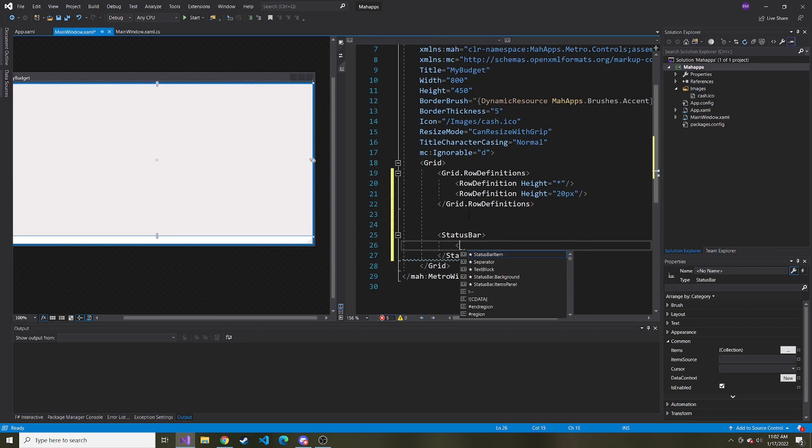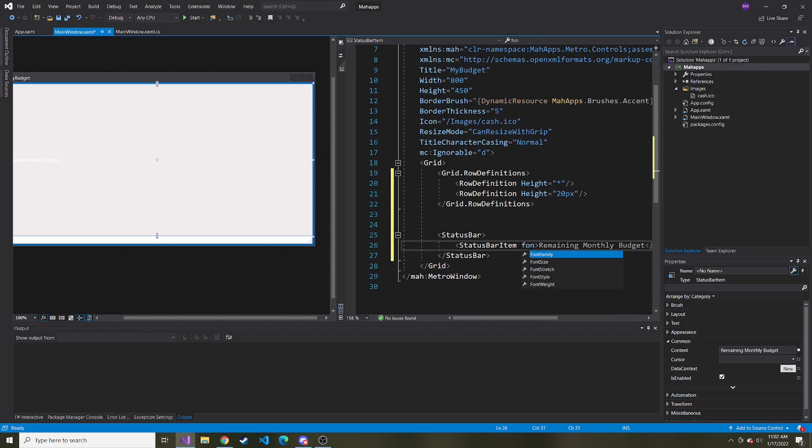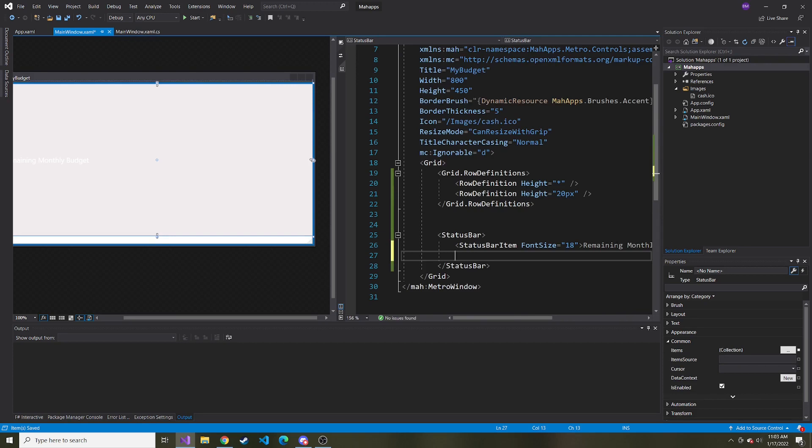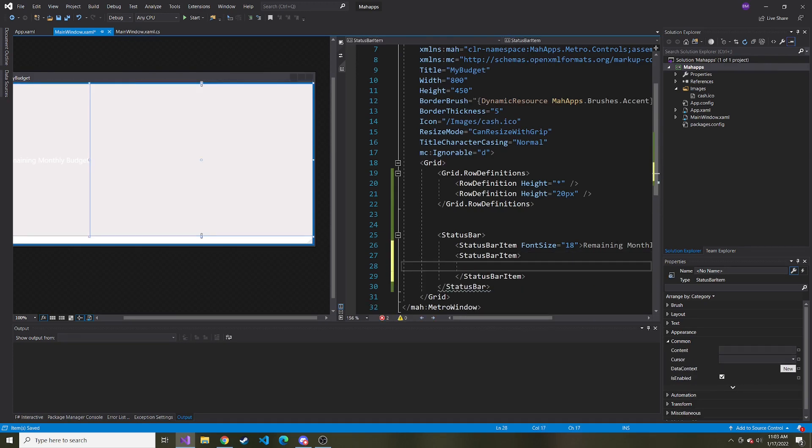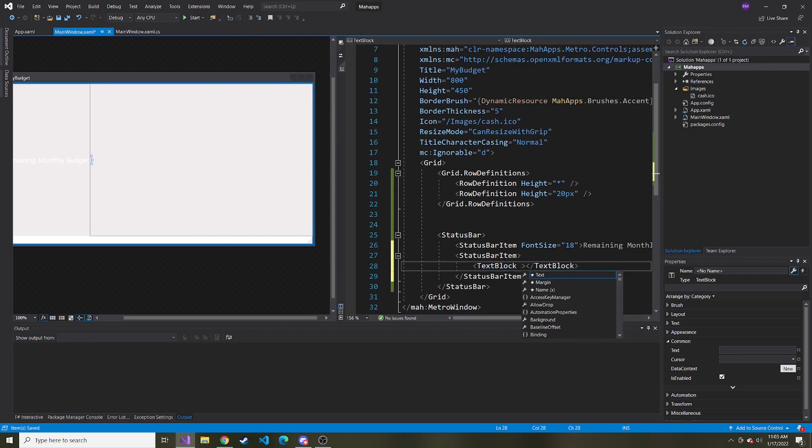Inside of the status bar, we want a status bar item. This first status bar item I'm going to say remaining monthly budget, and make the font size 18. Then I'm going to add another status bar item with a text block inside because I'm going to bind to this text block.